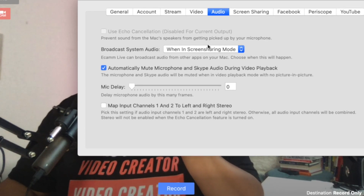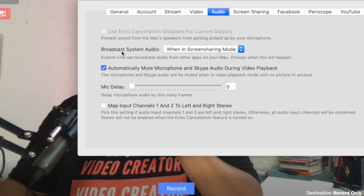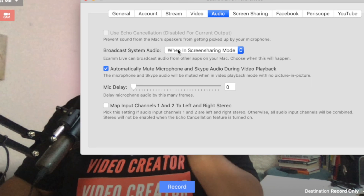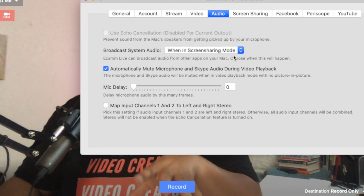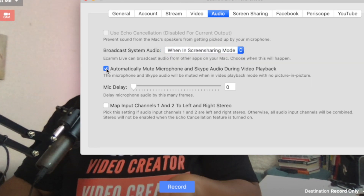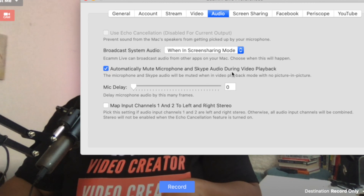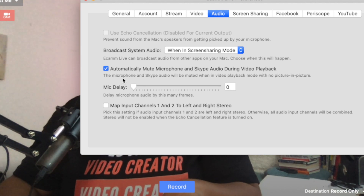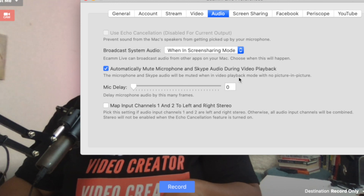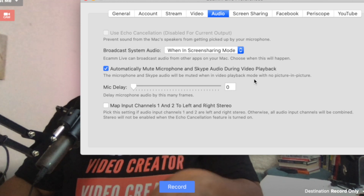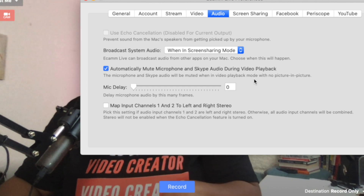On the Audio tab, I have the option for broadcast system audio — I prefer to have this just at default screen sharing mode. Then automatically mute the microphone and Skype audio during video playback — the microphone and Skype audio will be muted when in video playback mode with no picture in picture, and I just prefer to have that there.